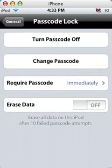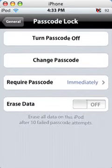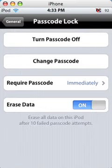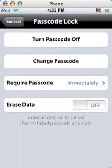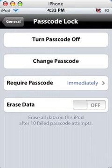And also erase data which I definitely do not recommend because if you do not enter your passcode correctly ten times it will erase all the data on your iPod. So I definitely don't recommend doing that.